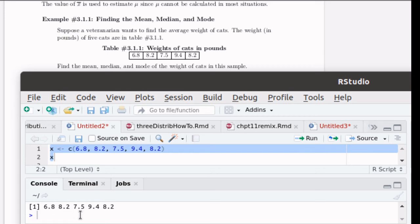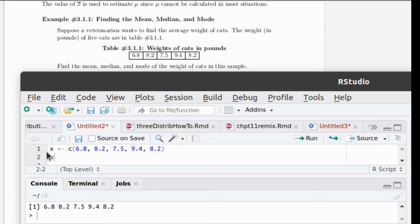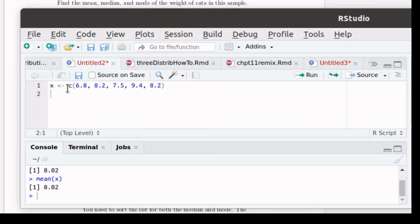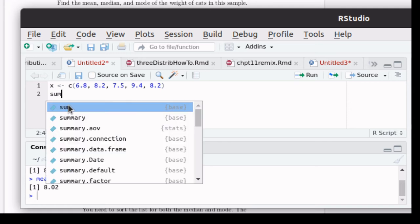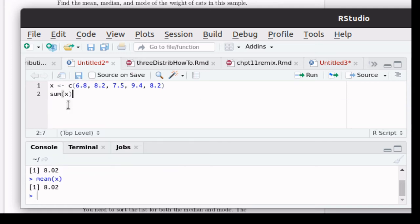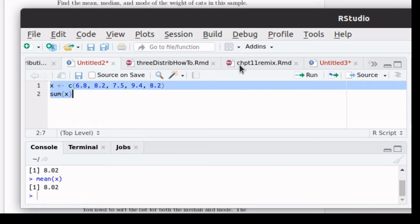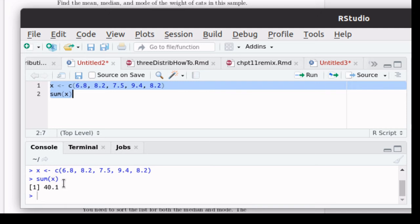6.8, 8.2, 7.5, 9.4, and 8.2. So let's re-edit our script. Once the data is stored in an object, there's a lot of things that we can do very quickly and easily. For example, if we want to find the mean, we need to add up these values. Let me show you another interesting command in R. It's called sum. If I look at the sum of X, then if I ran that script, then R would take that vector that we've got and sum it up. It'll just add those values, which is 40.1.